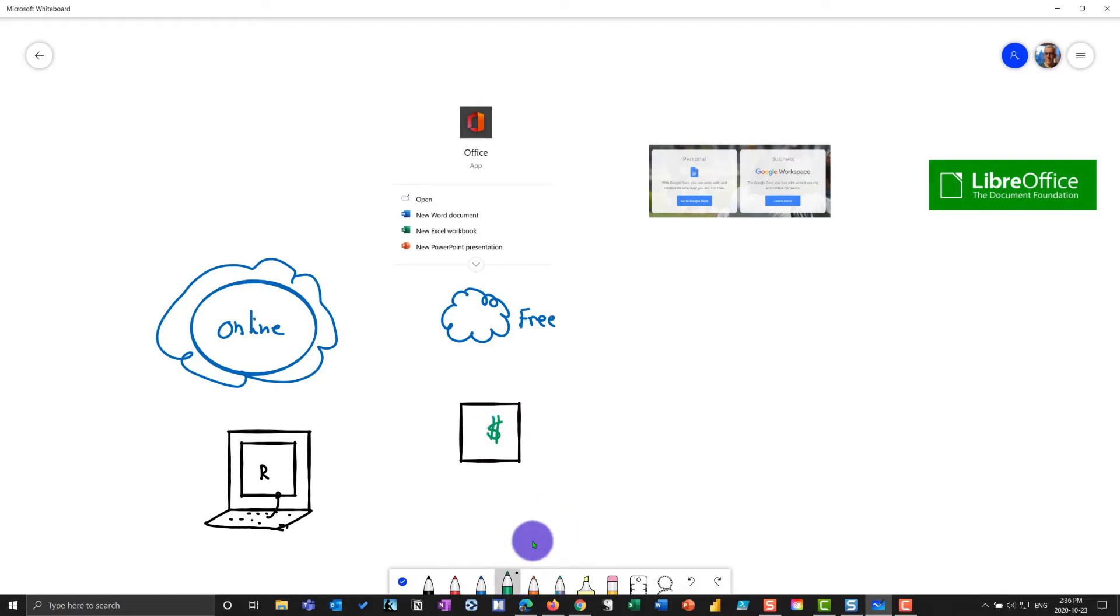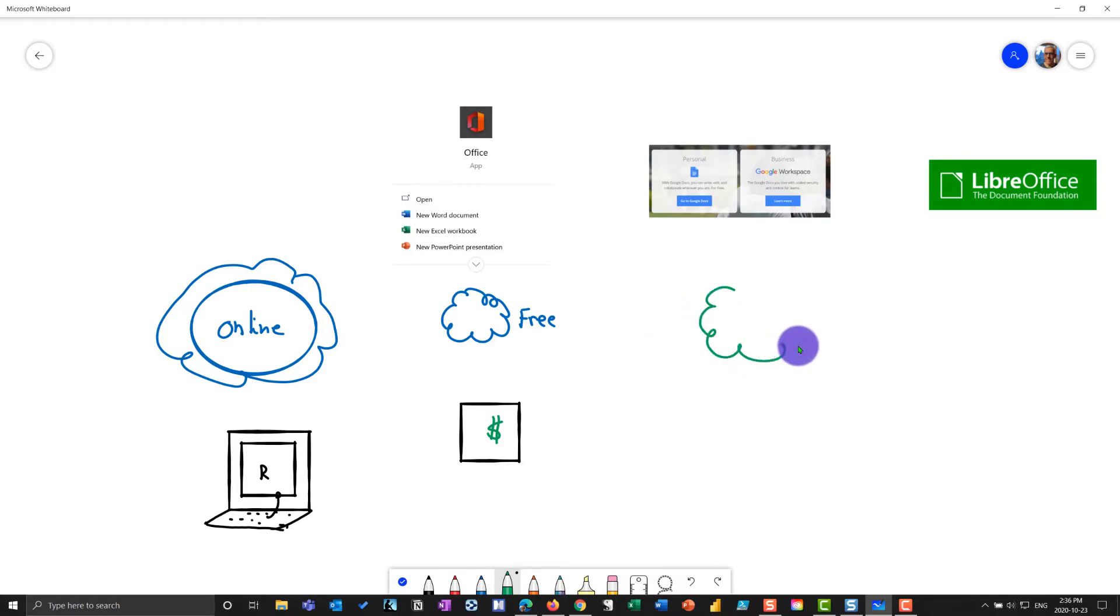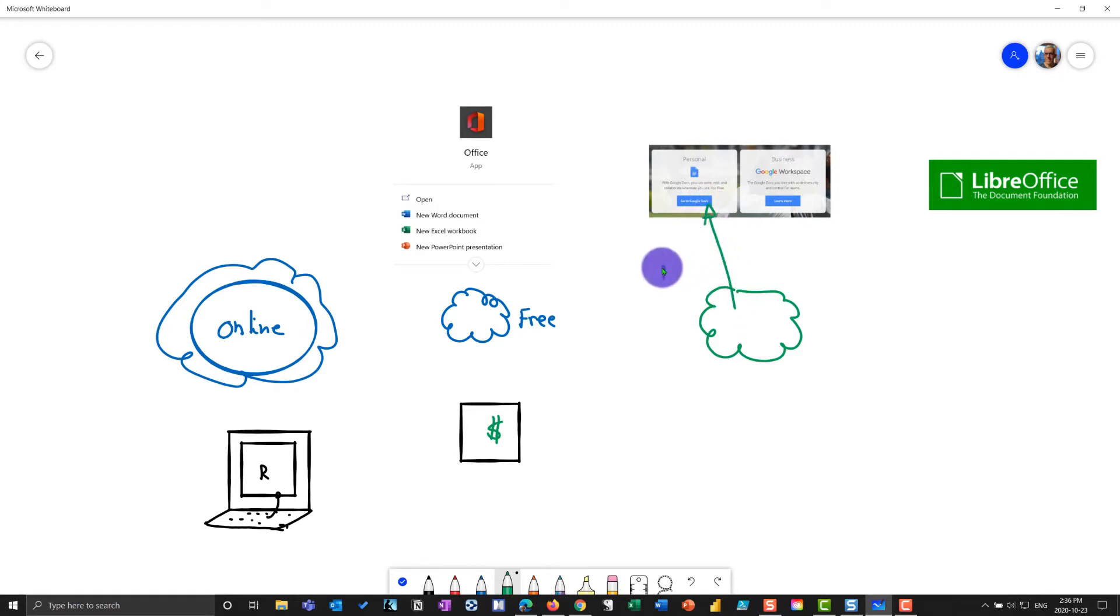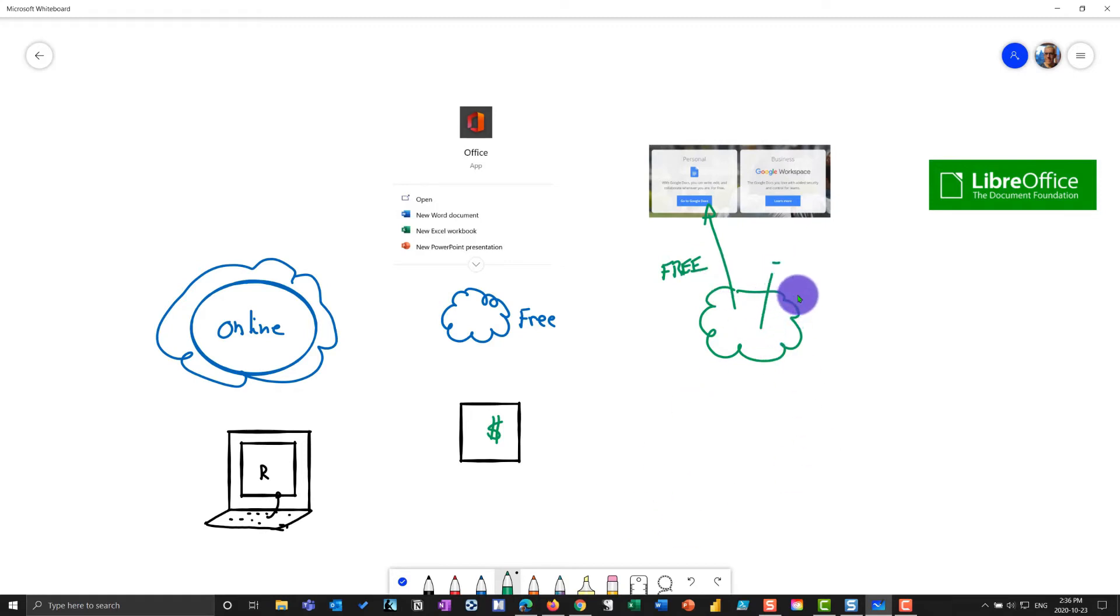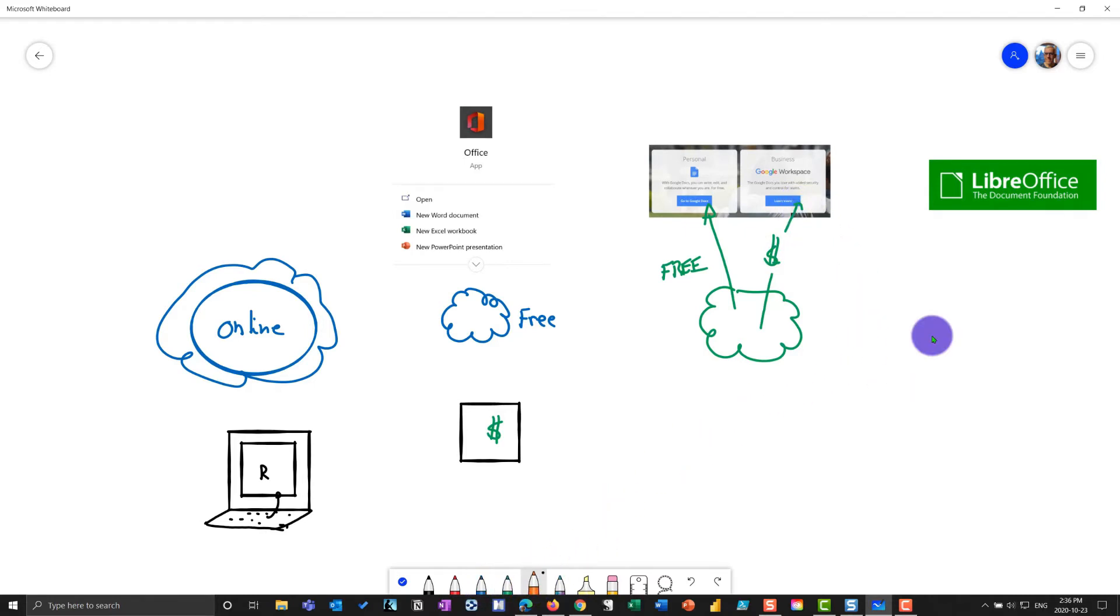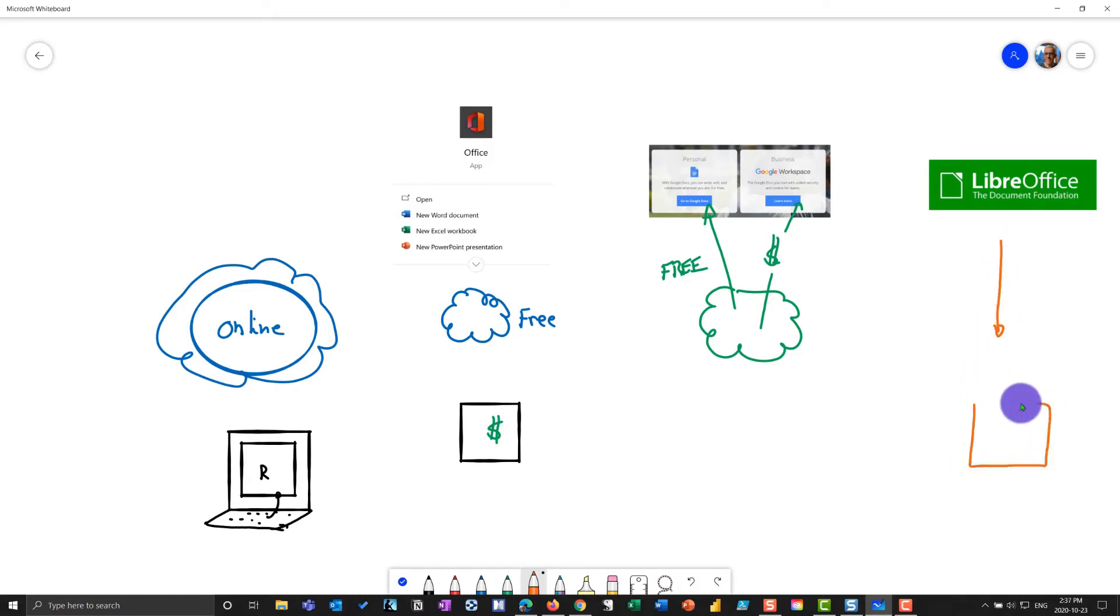And when it comes to Google, Google lives entirely in the cloud. And in the Google version, there is the free version, which is for personal use. And then there is a paid version, which is for business use. And in the world of LibreOffice, what we have is they don't have a cloud service, you would download and install that onto your local computer.